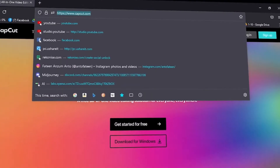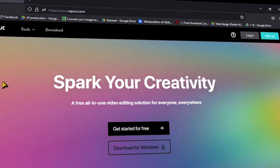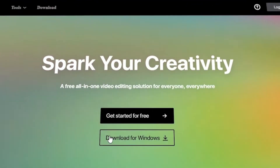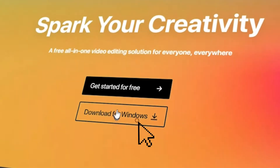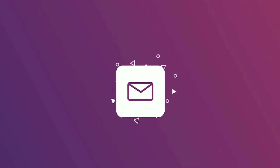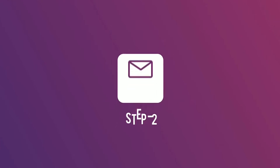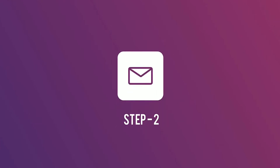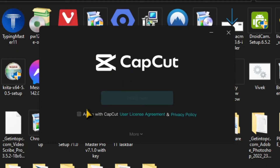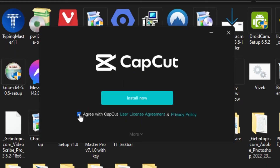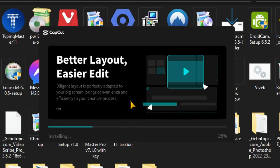If you want to download this, you can click on Download from Windows and click here. So let's start. Click on Download from Windows, then click on Download from Windows, then Install Now. Let's install it.